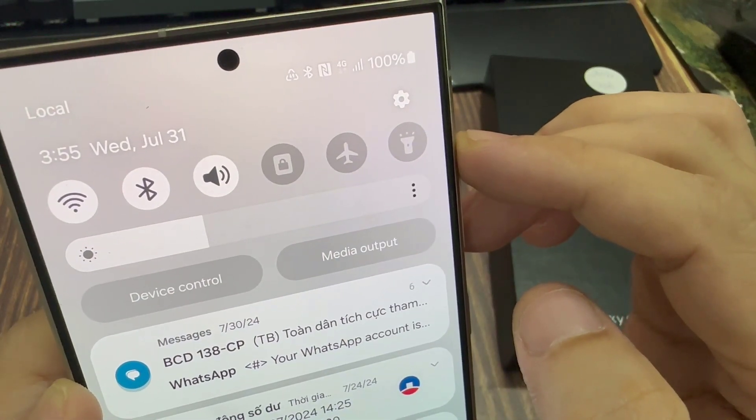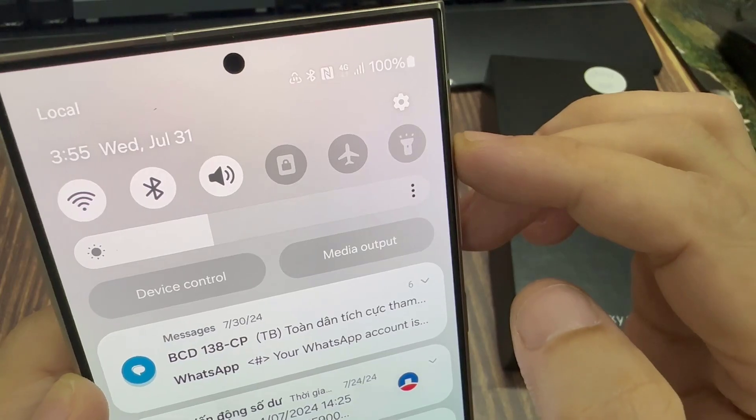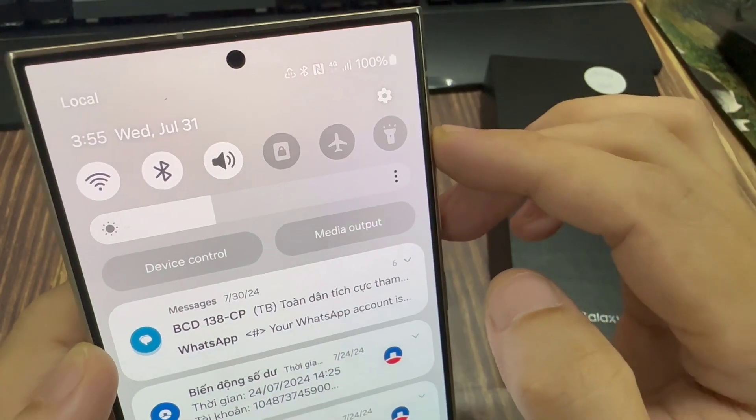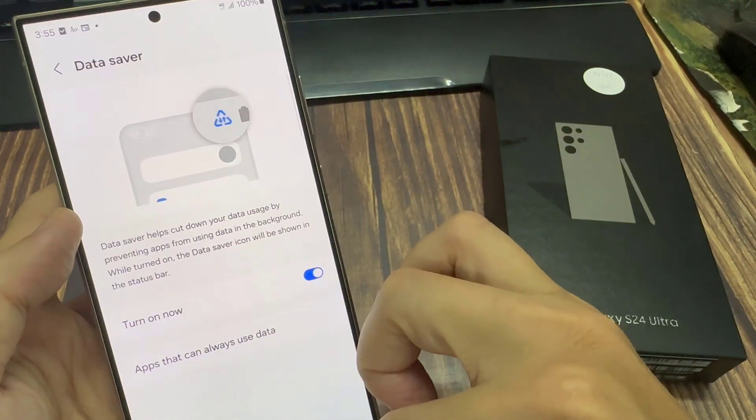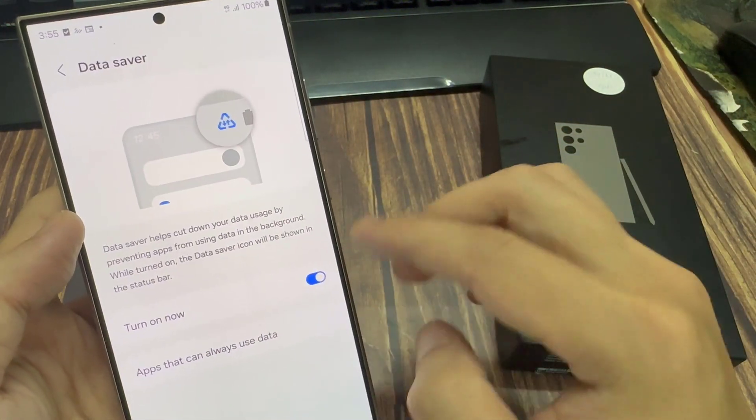And that's it. That is how you can turn on or turn off data saver on the Galaxy S24 series.